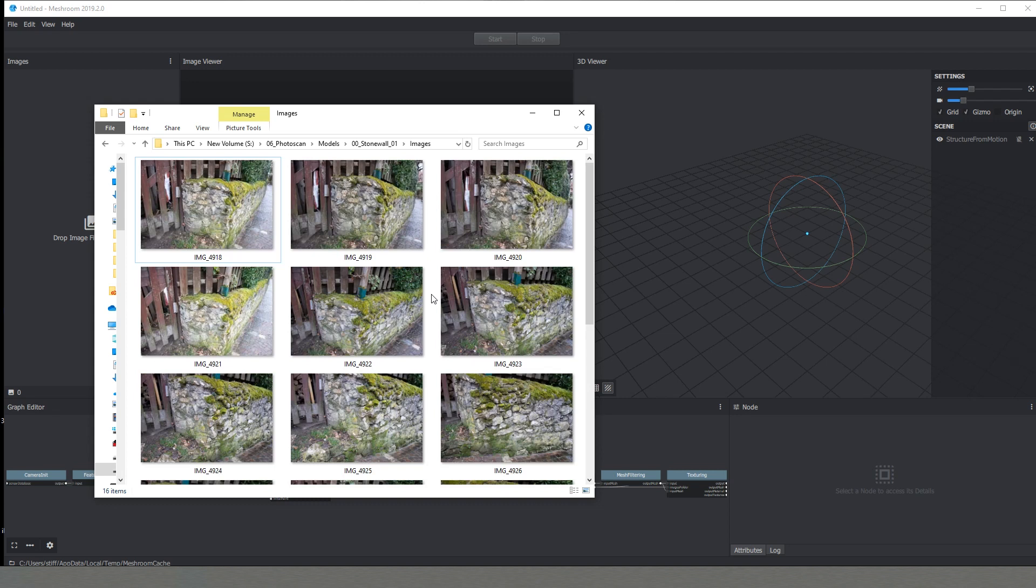This is also important for the quality of our model because if we have inconsistency between the colors and also between the values of bright spots and darker spots we will end up with not a good quality of the texture. Also our software can struggle a little bit more of finding reference and stitching everything together.